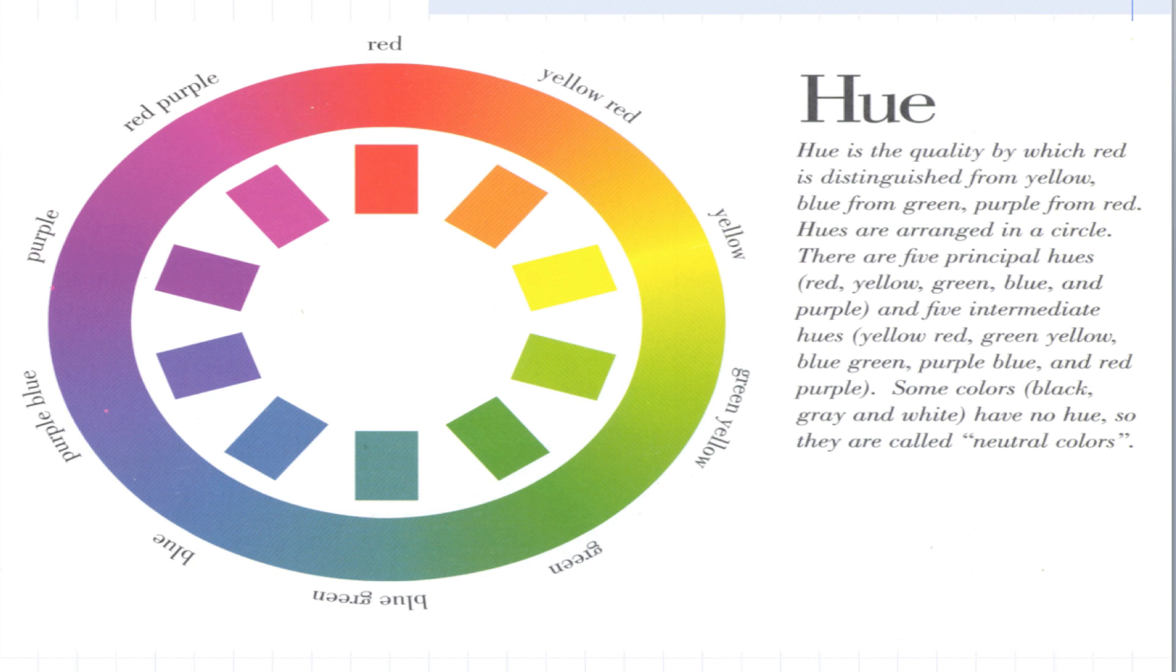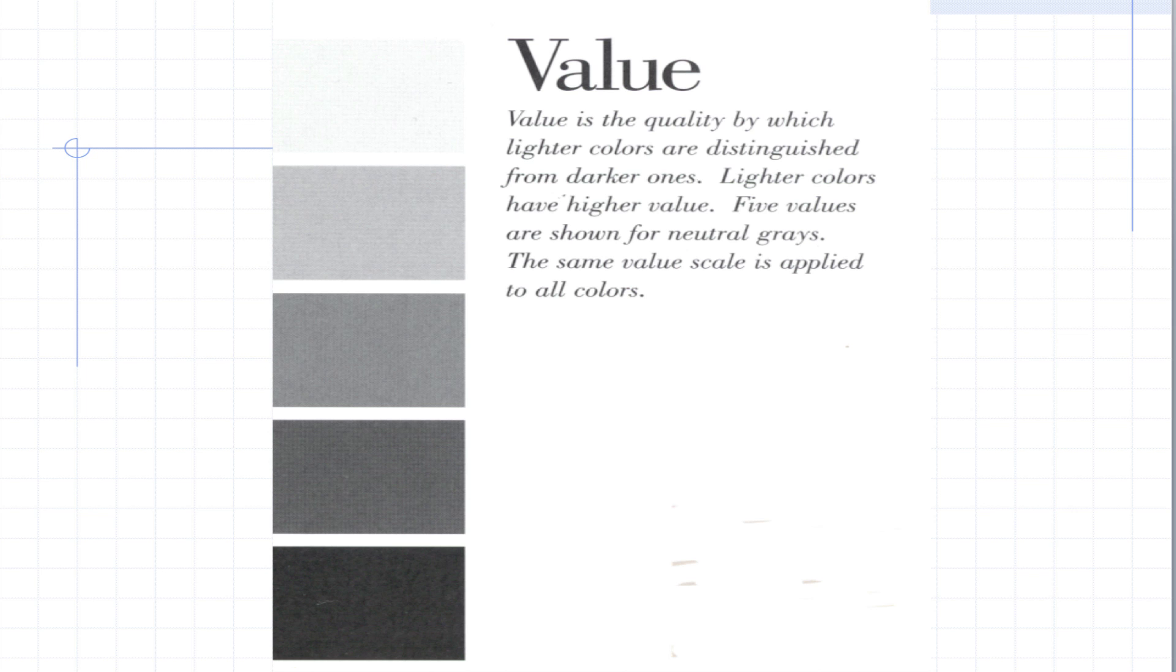In the Munsell system, that's an individual page. The lightness and darkness attribute of color is called value in the Munsell system. On a Munsell page, the higher the color chip is on the page, the lighter it is. The lower it is on the page, the darker it is.